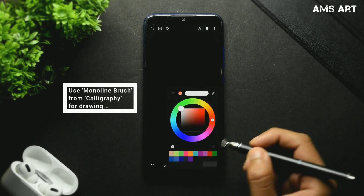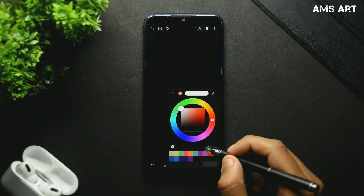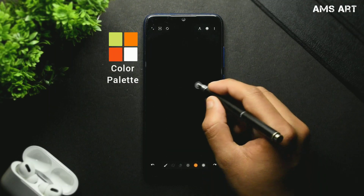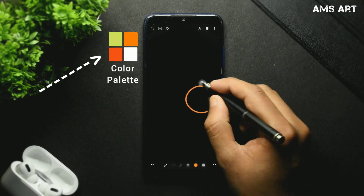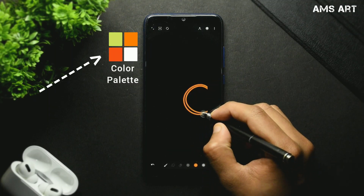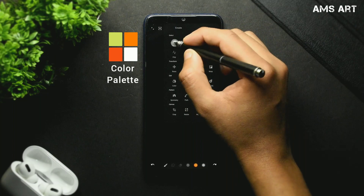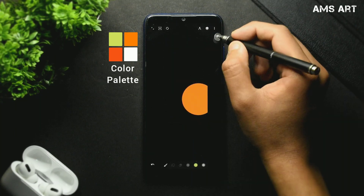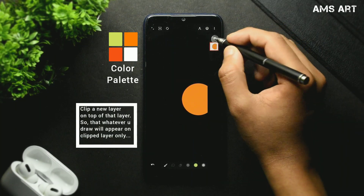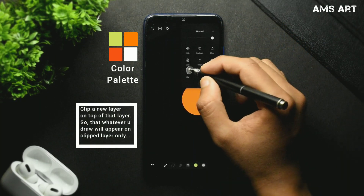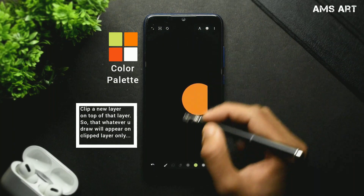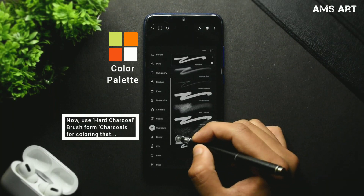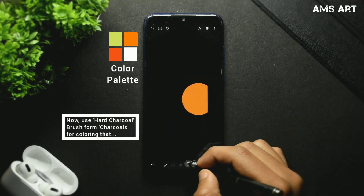Set the size to around 20 to 16. Now choose the orange color from the color palette on screen right now and create a circle like this. Now fill the color in it, then clip a new layer onto that layer and choose the hard charcoal brush from the charcoals.